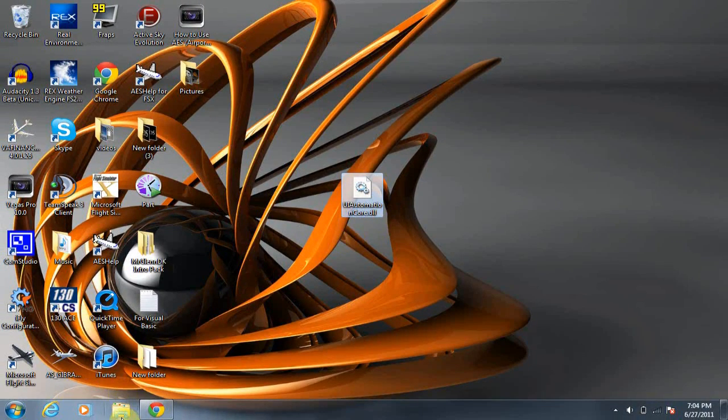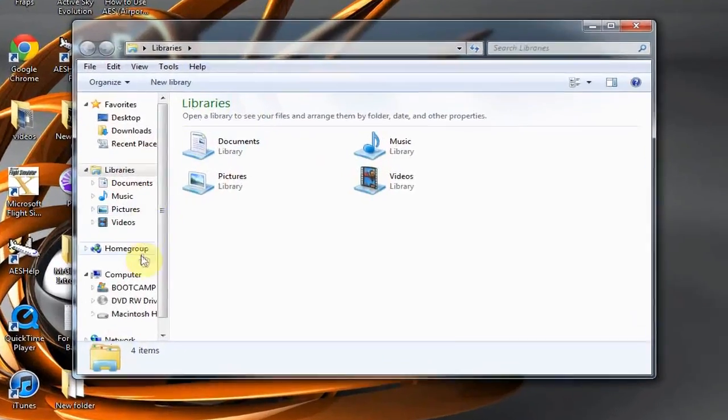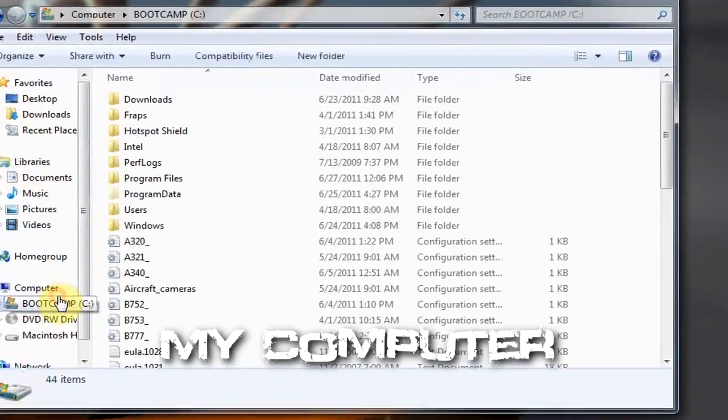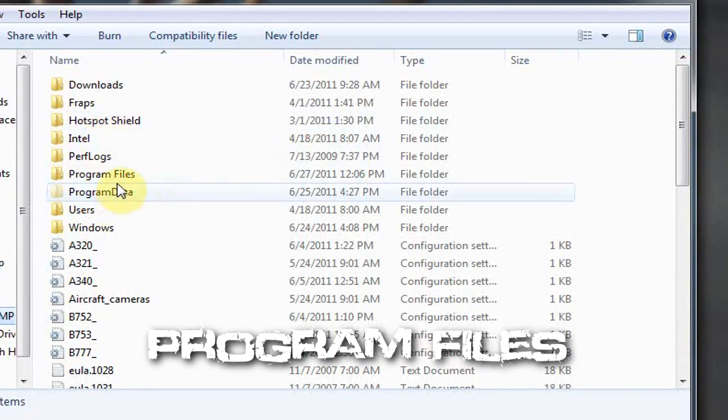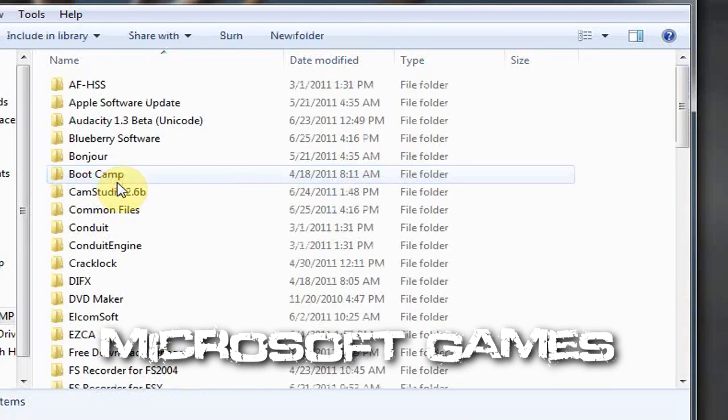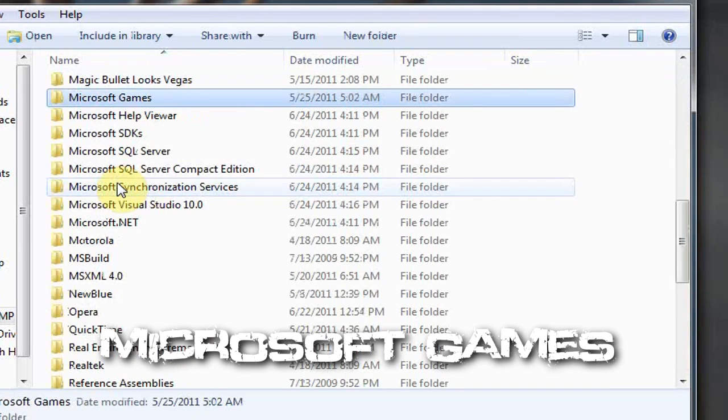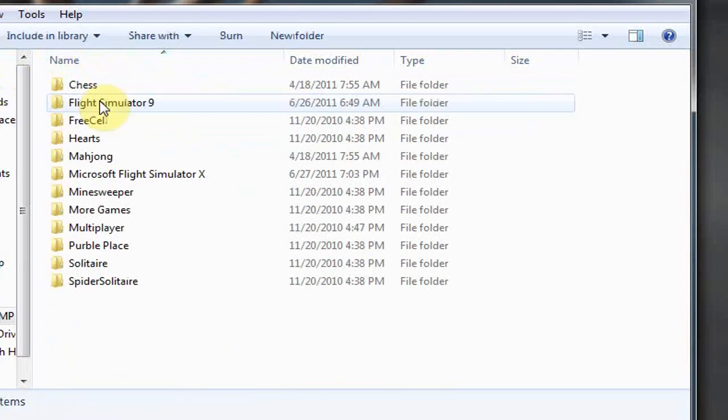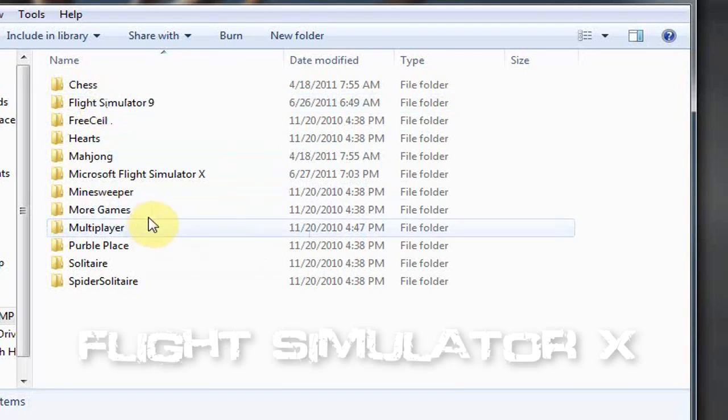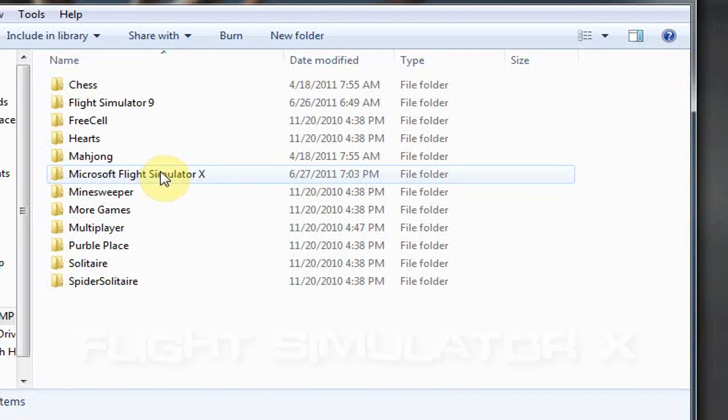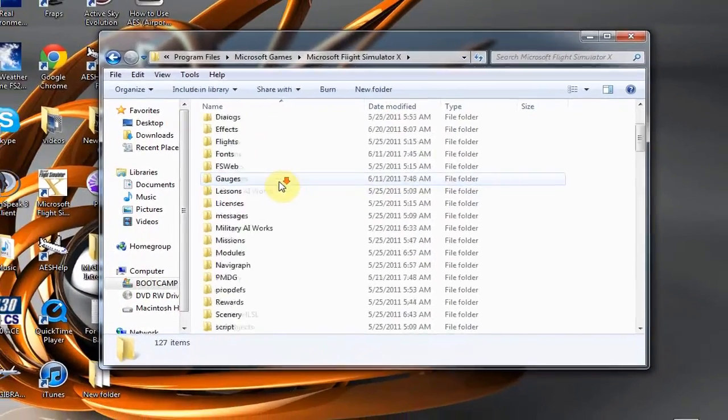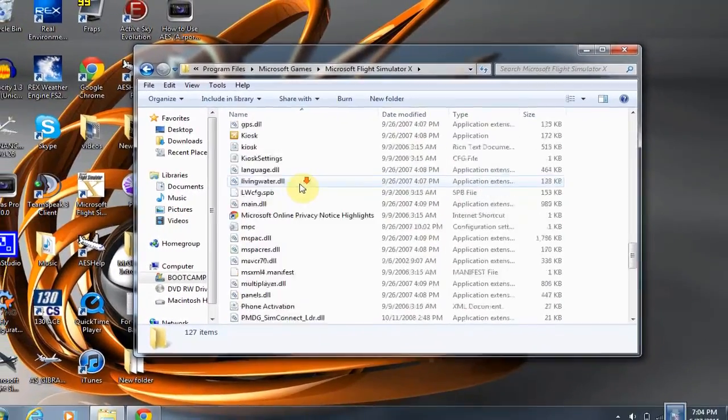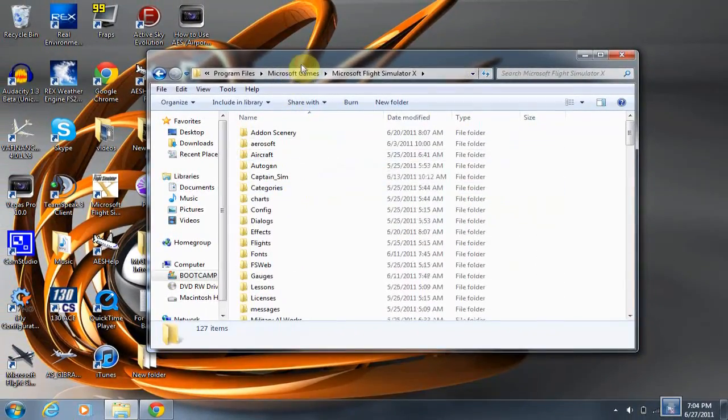Open up My Computer, Program Files, Microsoft Games, and Flight Simulator X. As you can see, this is the Flight Simulator X folder.